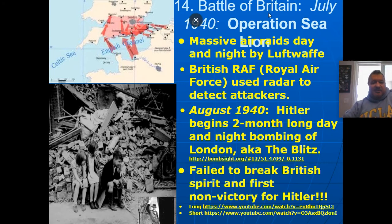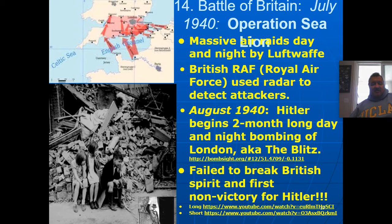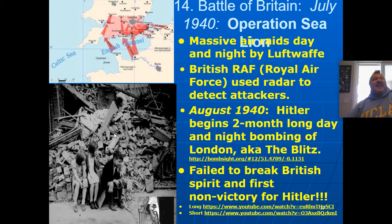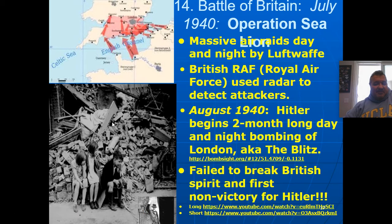The Battle of Britain occurs in July 1940, also known as Operation Sea Lion. There were massive air raids day and night by the Luftwaffe — the German Air Force. The British Royal Air Force used radar detectors. This is London — it's destroyed. Kids were leaving London by train, and many would hide in the subways to stay safe.